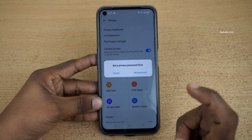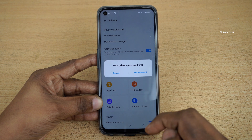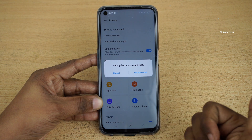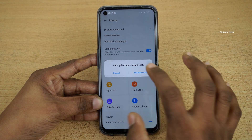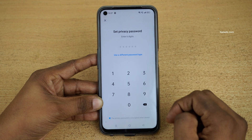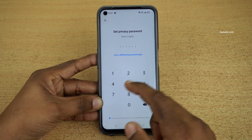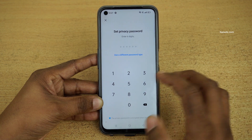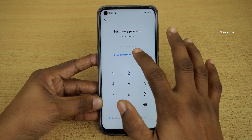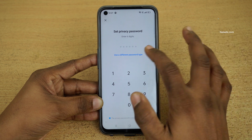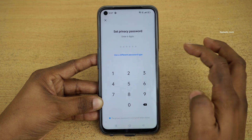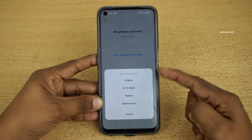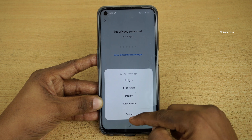If you are opening Private Safe for the first time, it will ask you to set the password first. Click on Set Password — it is asking me to enter a 6-digit password. If you don't like the 6-digit option, you can use a different password type combination by clicking on 'Use a different type password' and selecting any one of those options.